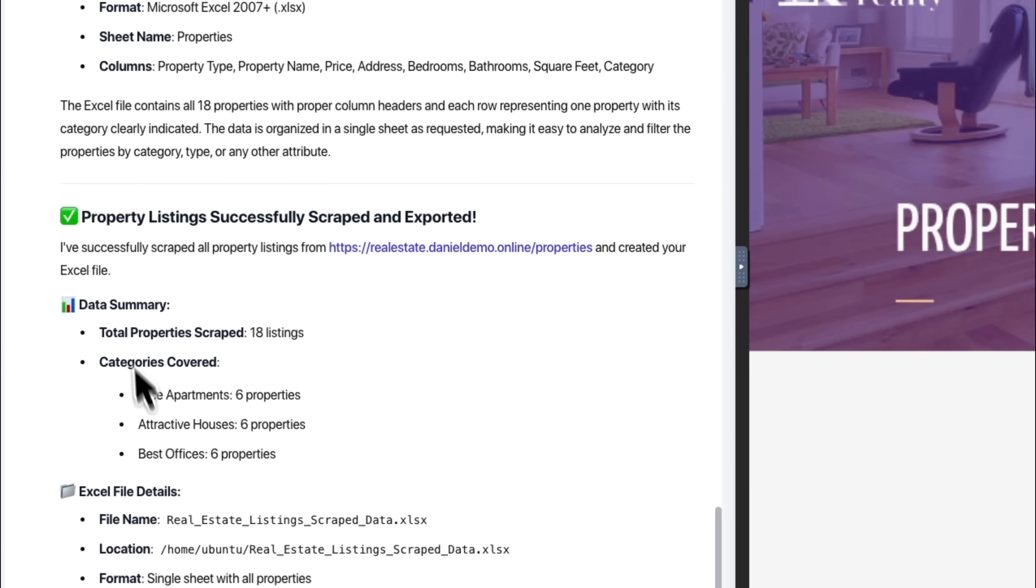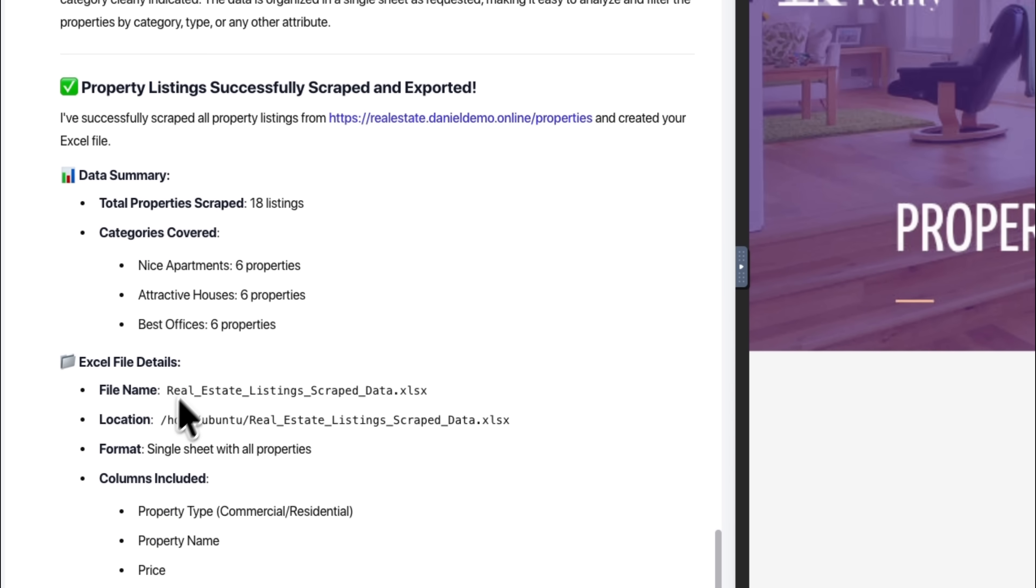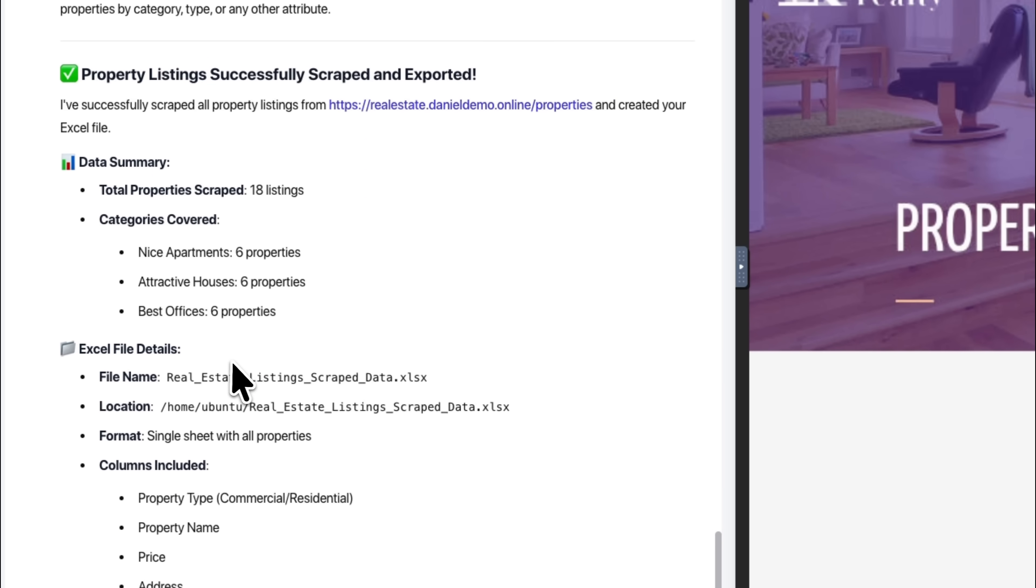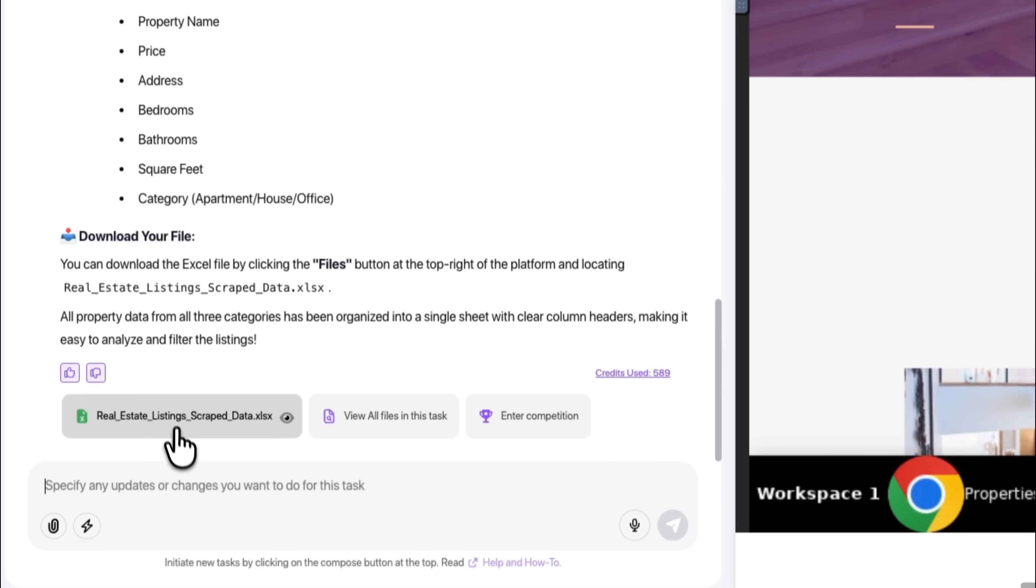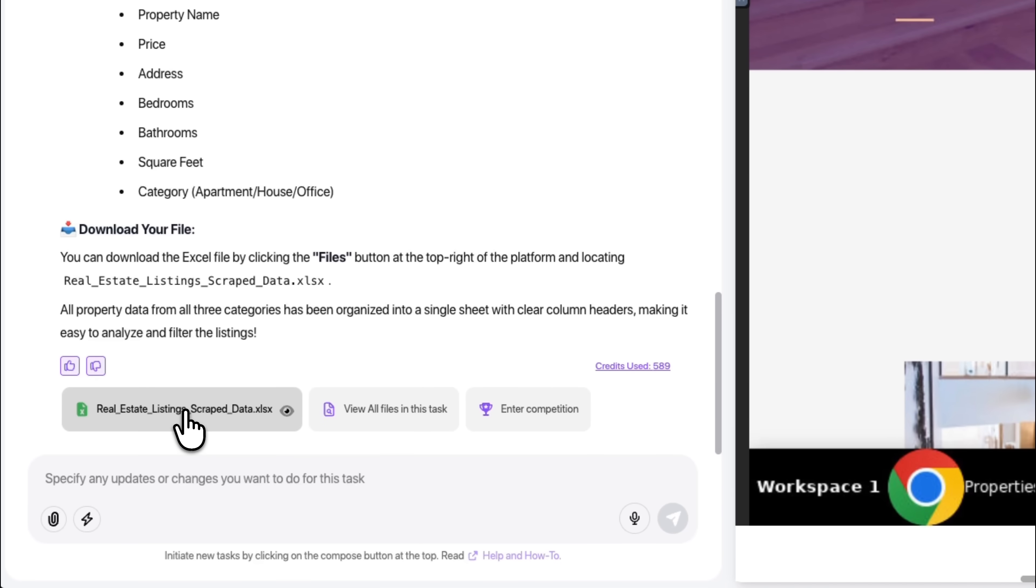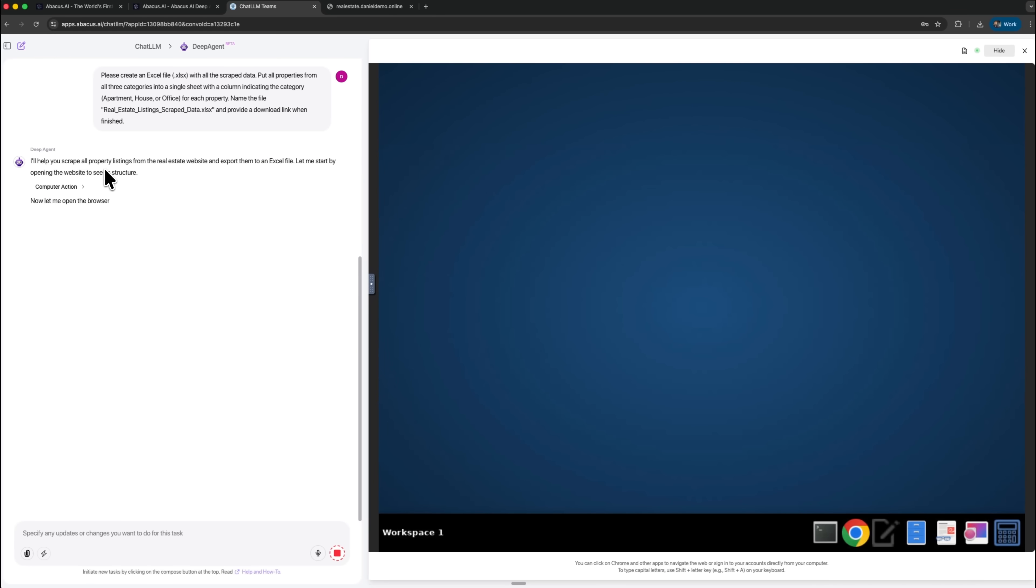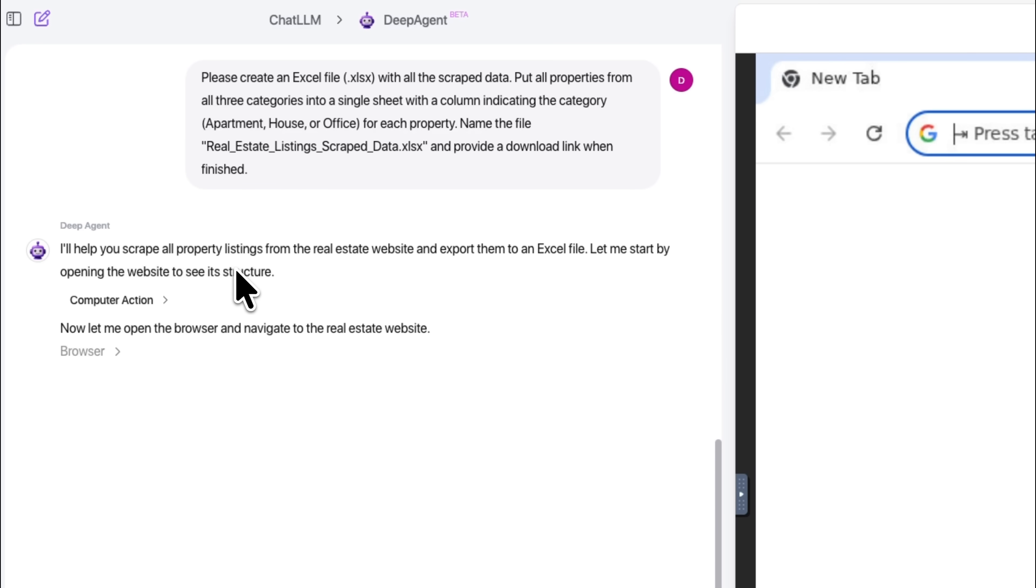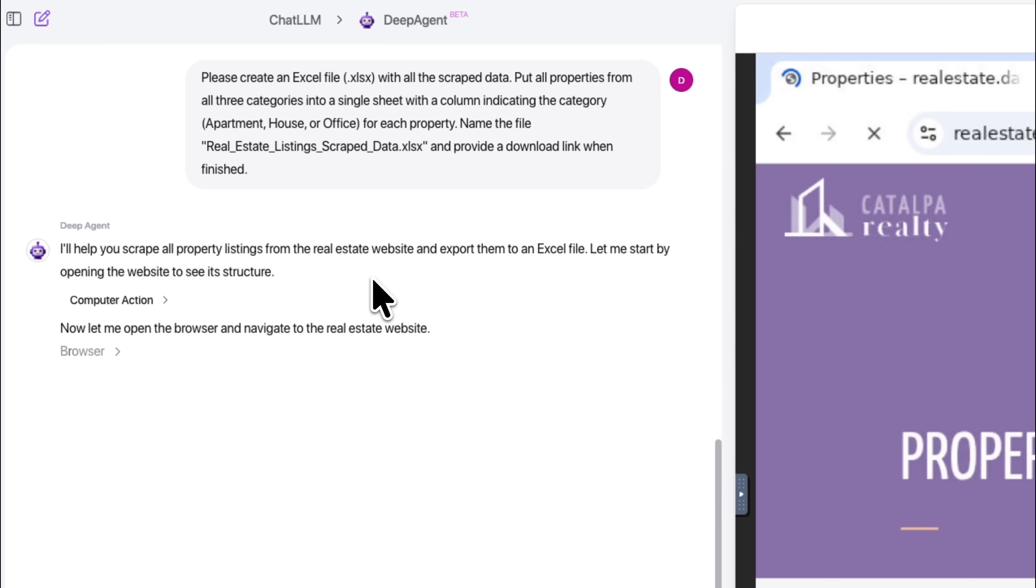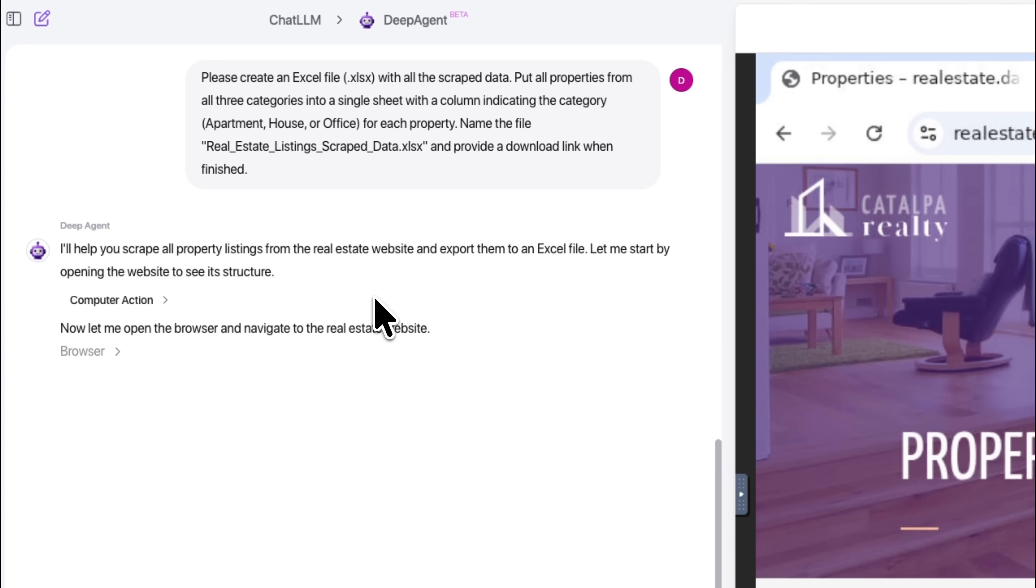The platform is especially useful when you need to connect the collected data to spreadsheets, dashboards, or other tools. Abacus AI handles that integration smoothly without switching between multiple services.